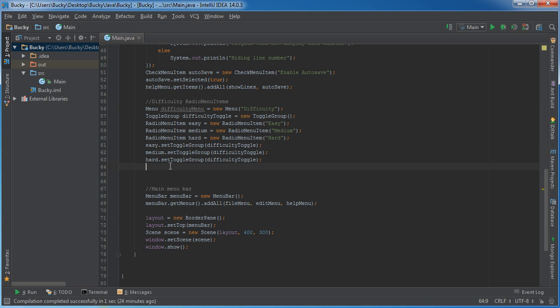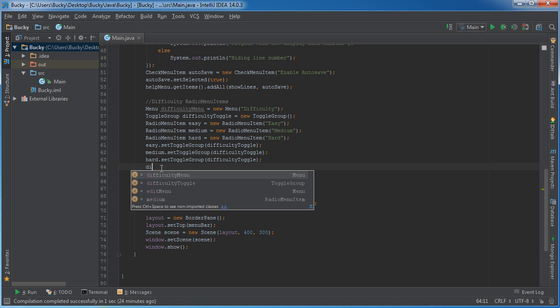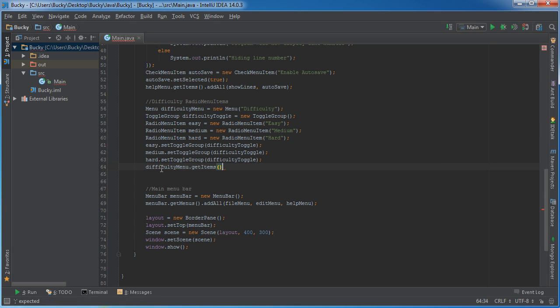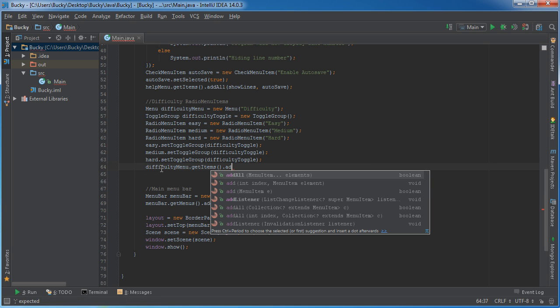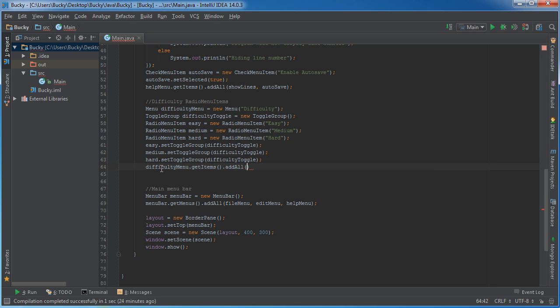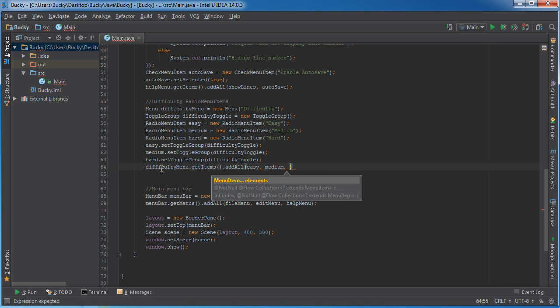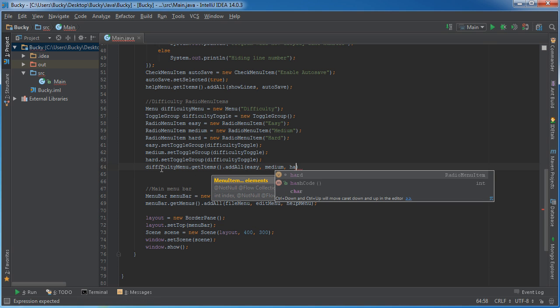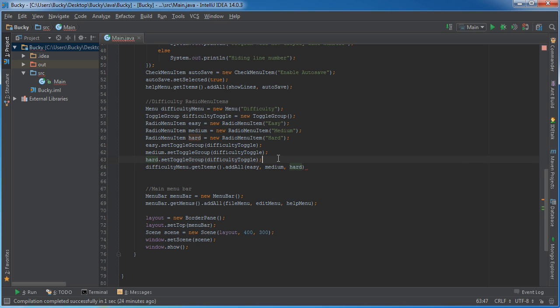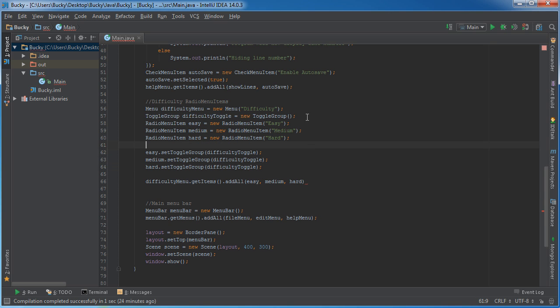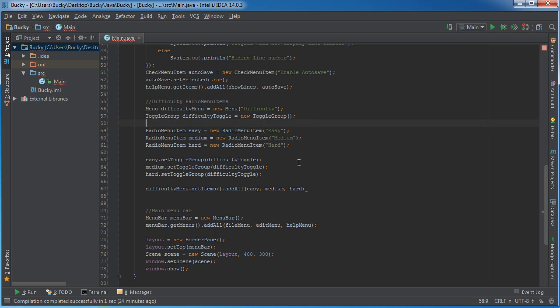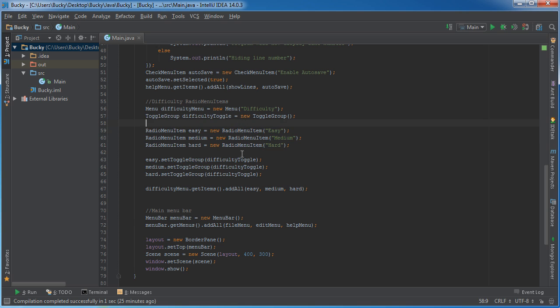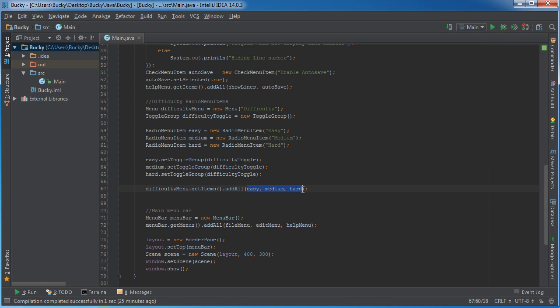So we've got everything taken care of. The last thing we need to do is just add all of these to the menu. So difficulty menu, get items, add all, easy, medium, and hard. You think that they would just have it where you can just add this toggle group to the menu, but no. We're going to create three different items. They're all part of the same group, but we have to add them to the menu manually.